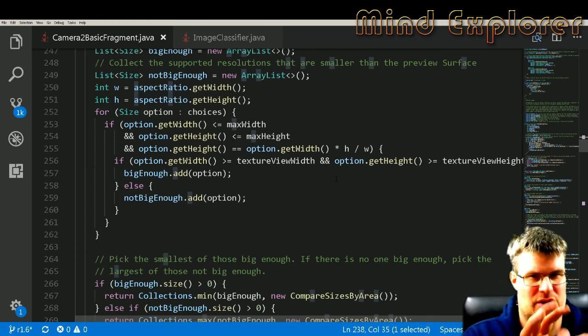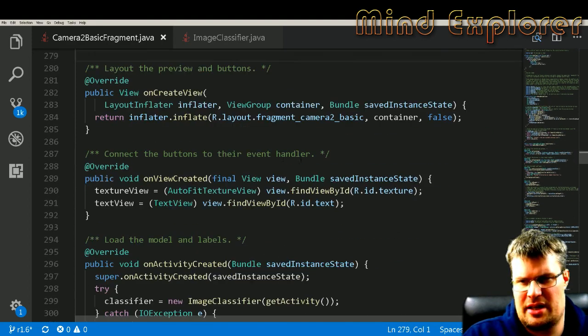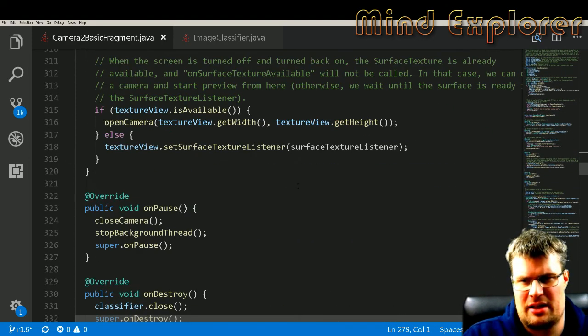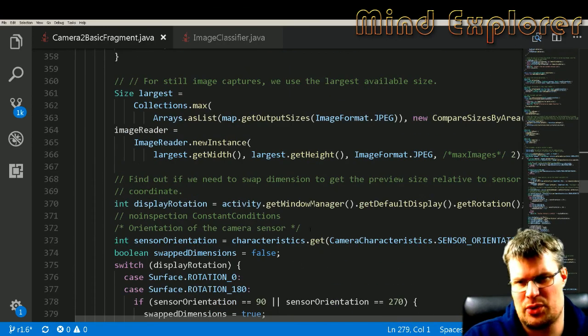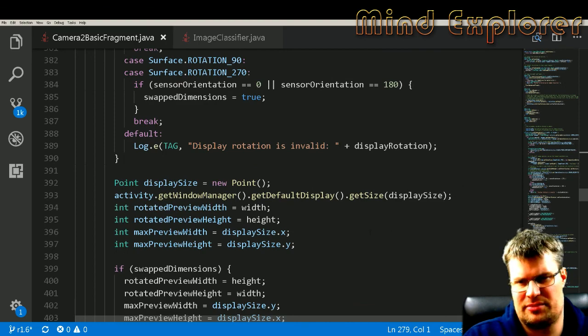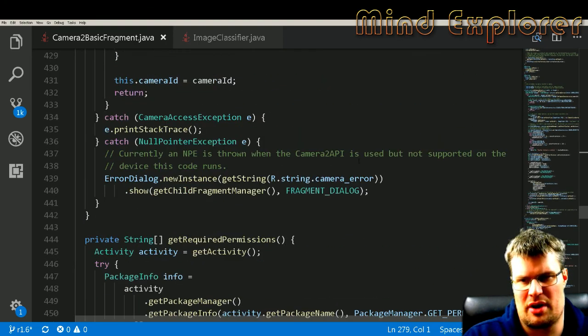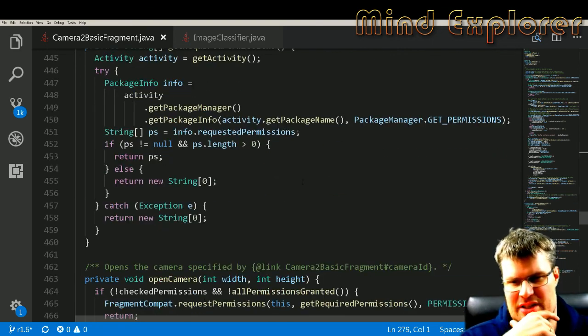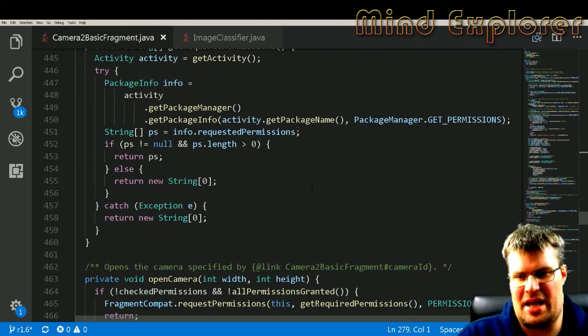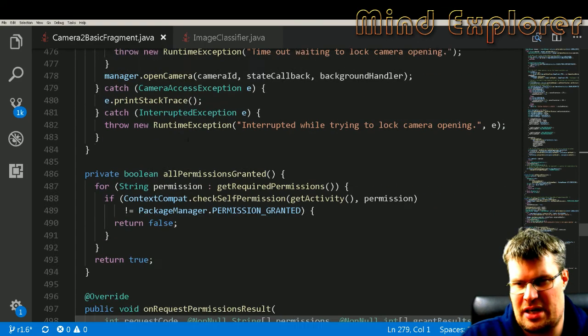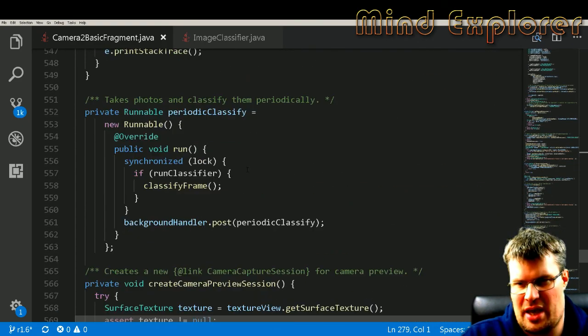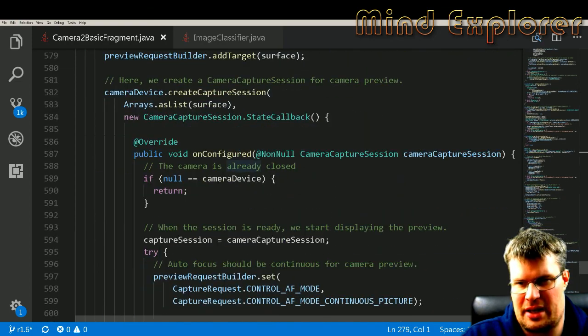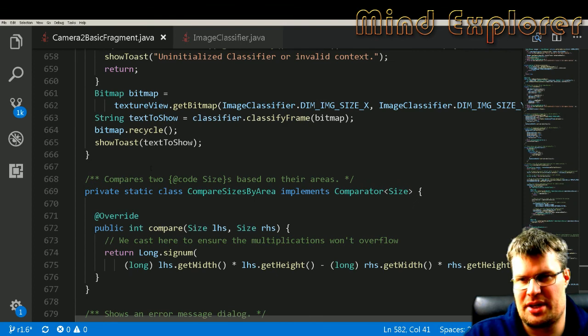And then we have this chooseOptimalSize, and it will figure out the optimal size of your viewport for your recognition. Yeah, there's a lot of functions here. Setup camera output, yeah, just look into the code if you want some more information about all the different things that are there for the camera. But a bit further down here, we have a little thing for the actual prediction.